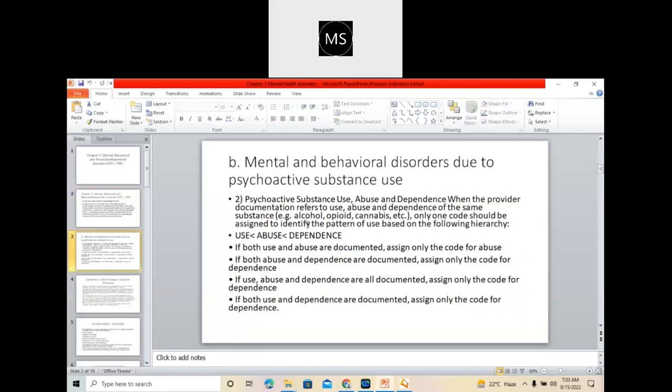Next, we discussed use, abuse, and dependence. What is meant by use? If the patient is using it occasionally — for example, the patient has the habit of taking tobacco or nicotine — if he is taking it occasionally, we will call it use. Abuse means he will be taking it continuously every day. Dependence means the patient will be completely dependent on the tobacco or nicotine — so that we will call it dependence.